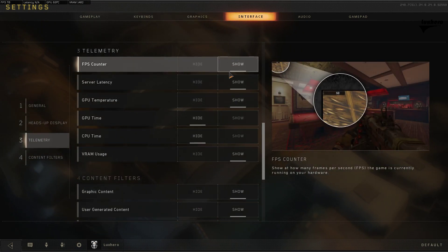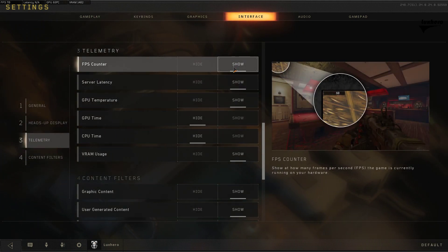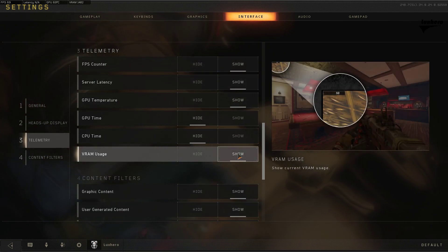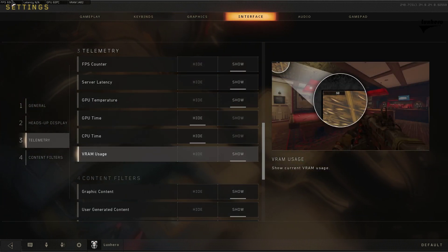you can choose to show your FPS counter, latency, and a few more useful pieces of information, such as your VRAM usage.